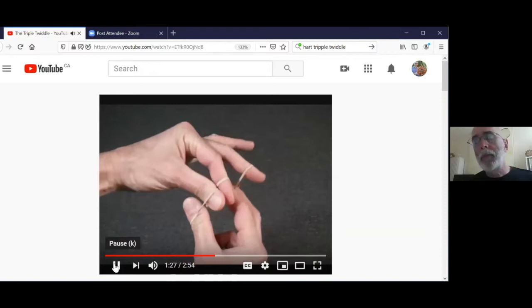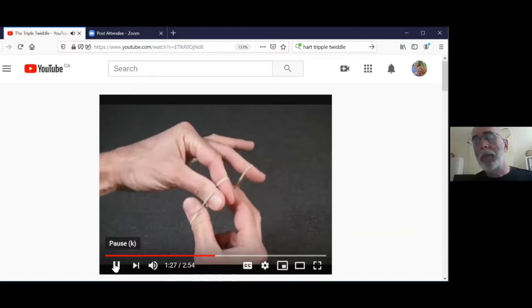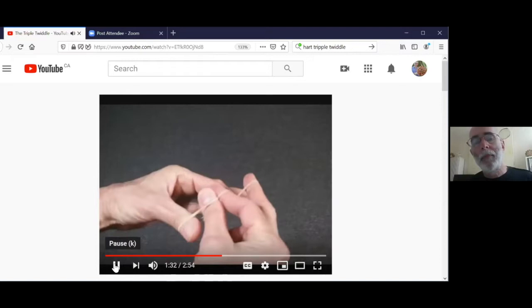Now mathematicians love to generalize. What comes next after one finger, two fingers, and three fingers? You should be able to twiddle with five fingers — two, three, five fingers for five numbers.